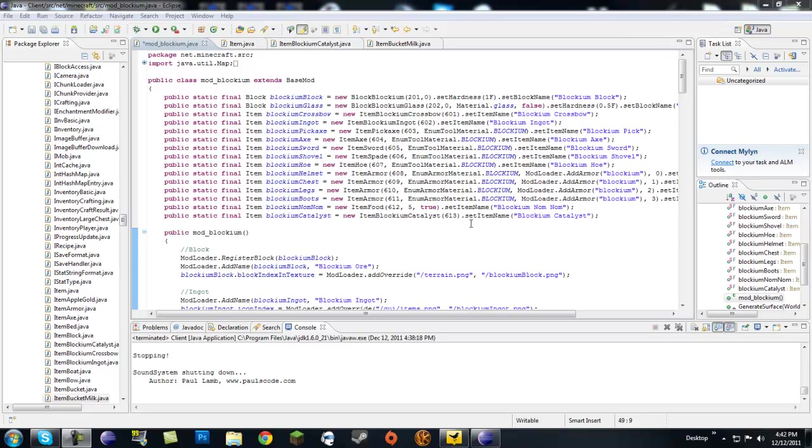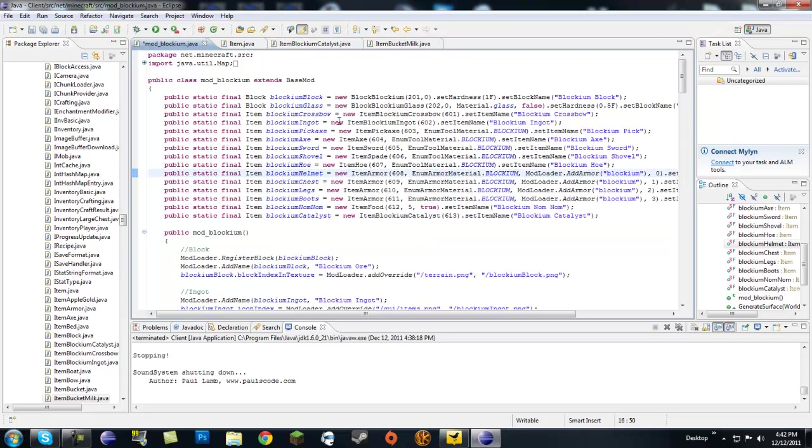What's up guys, it's X2Robbie2x here, and I'm back with some more Minecraft modding made easy. And today we're going to be going over blockium catalysts.